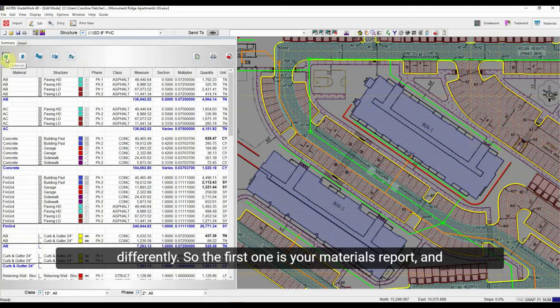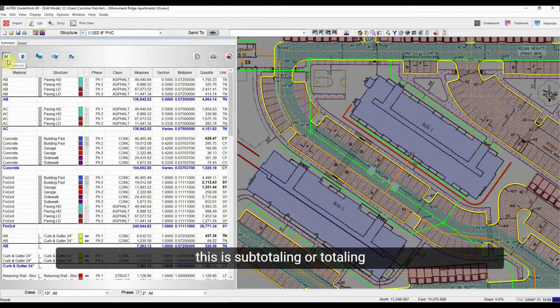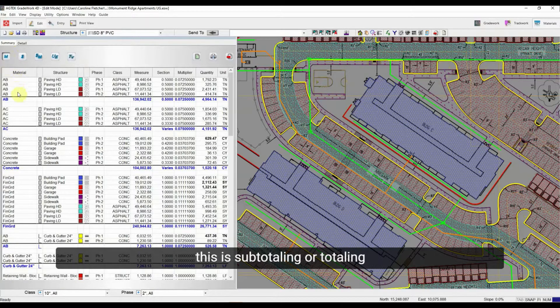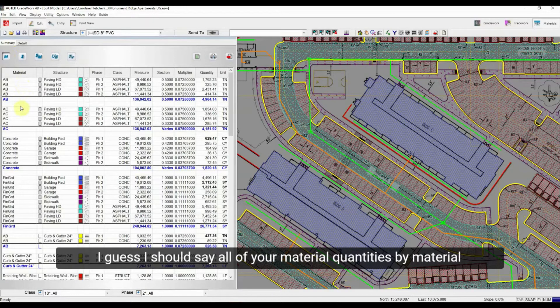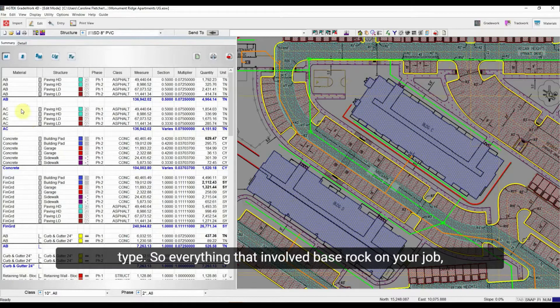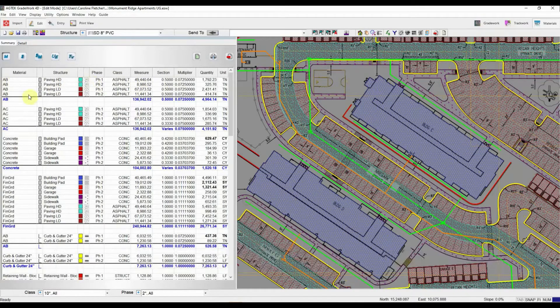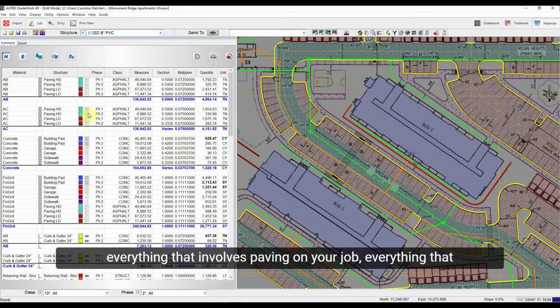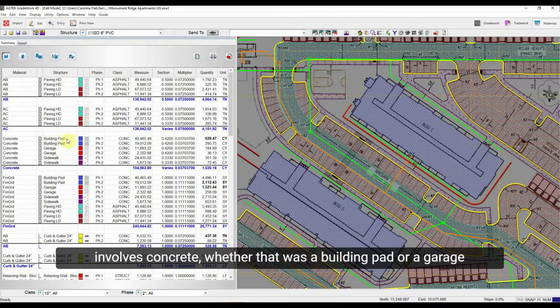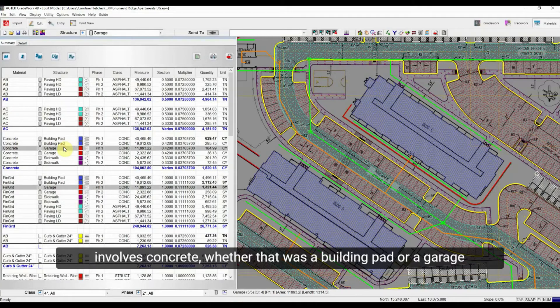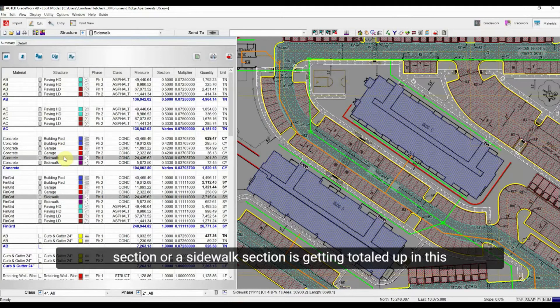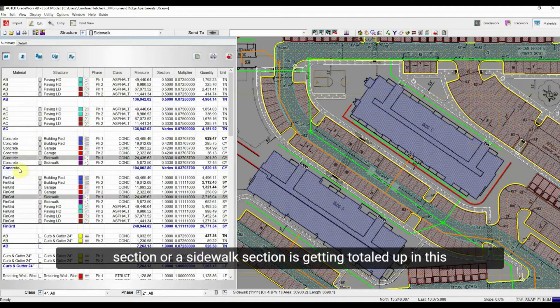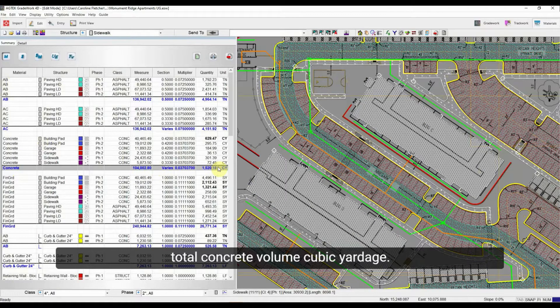So the first one is your materials report and this is totaling all of your material quantities by material type. So everything that involved base rock on your job, everything that involved paving on your job, everything that involved concrete, whether that was a building pad or a garage section or a sidewalk section, is getting totaled up in this total concrete volume, cubic yardage.